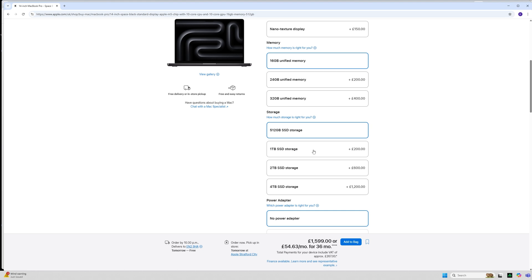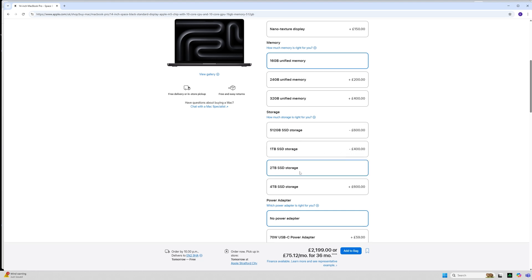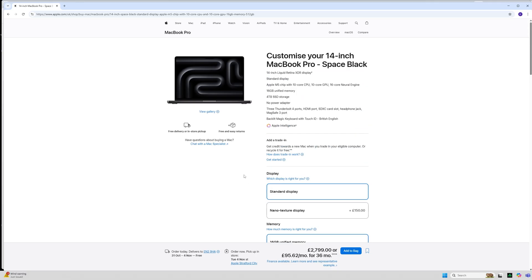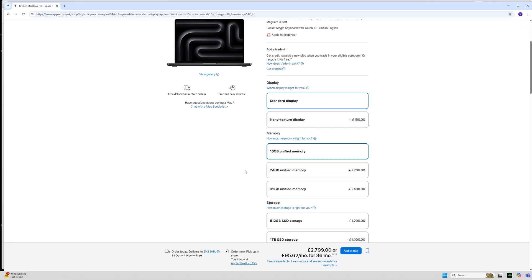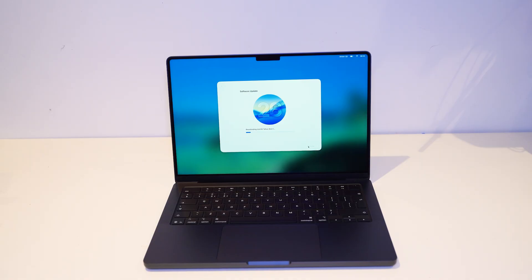To boost it up, 512 of storage is £200, 2 terabytes of storage is £400, and 4 terabytes of storage is £600. So Apple are quite literally charging £200 for 8 gig of RAM.